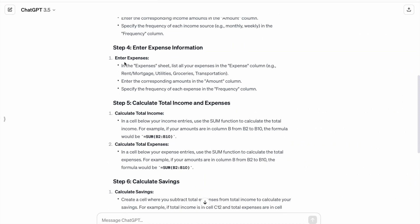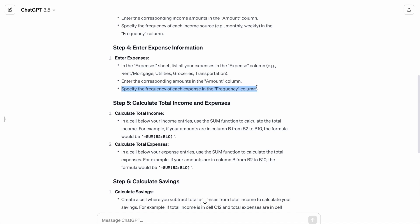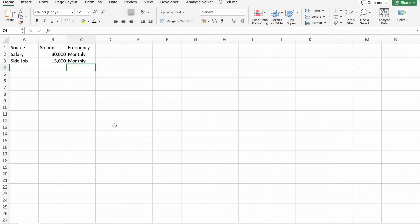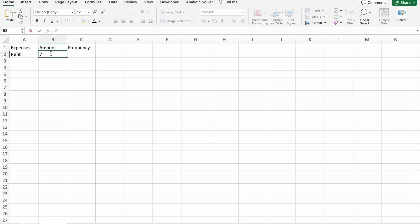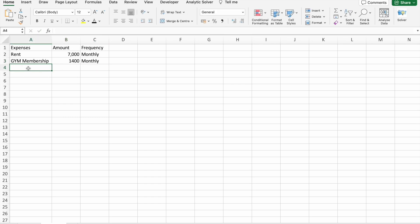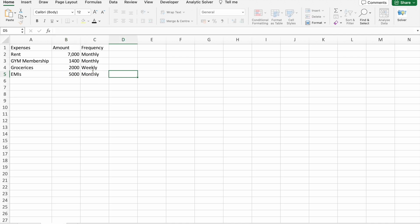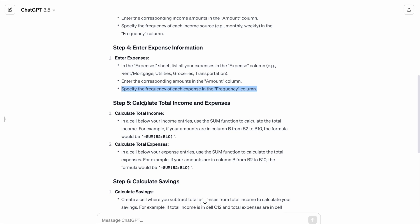Step four: enter the expenses. In the Expenses sheet, list all your expenses in the Expenses column — for example, Rent, Mortgage, Utilities, Groceries, Transportation. Enter the corresponding amounts in the Amount column and specify the frequency of each expense in the Frequency column. Let's enter those expenses now. So, we have entered all of these expenses. Let's go to the next step.